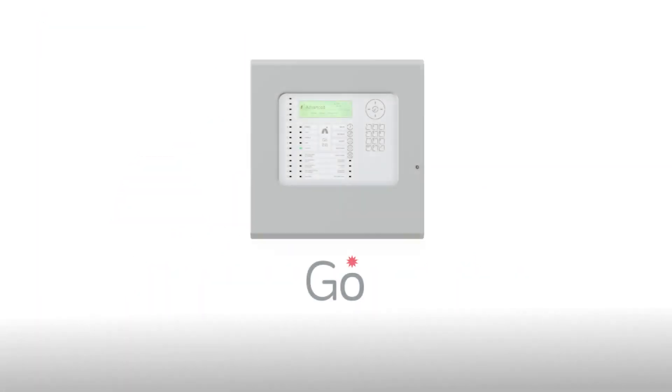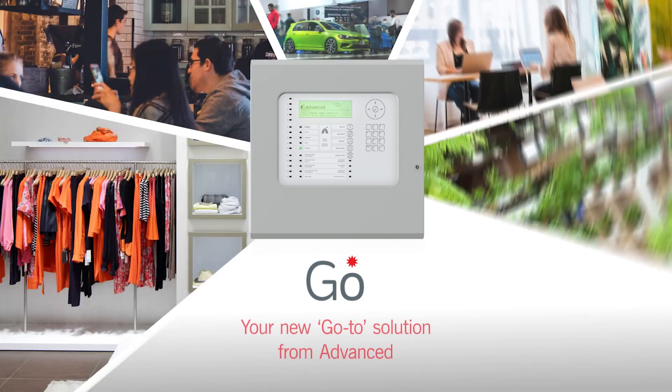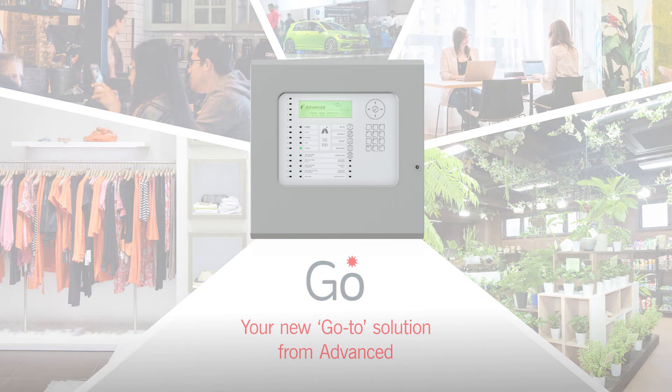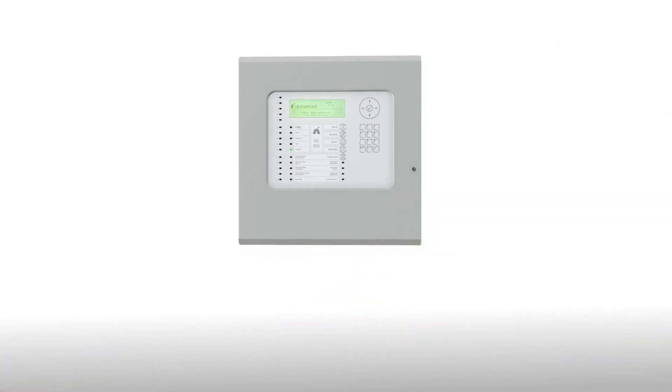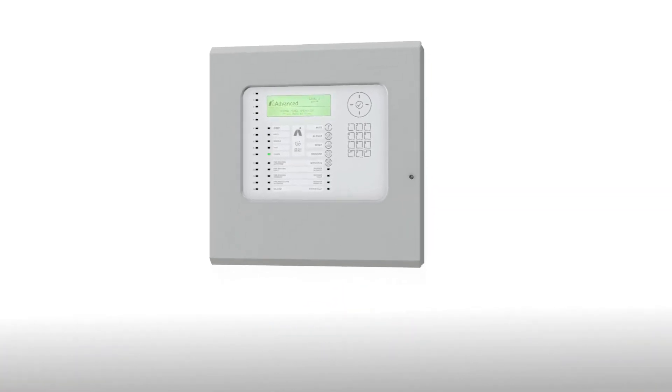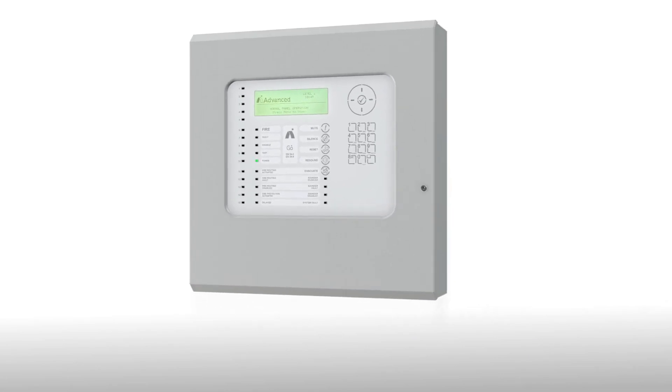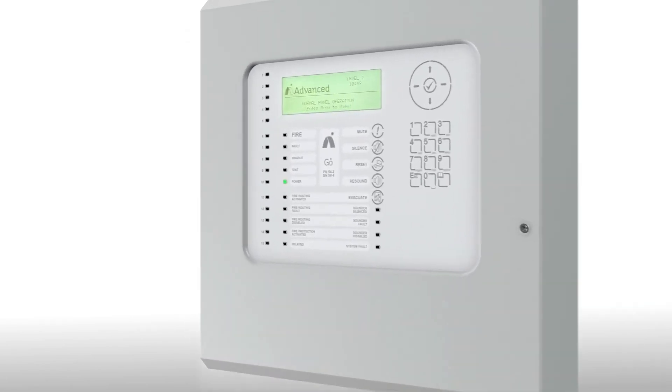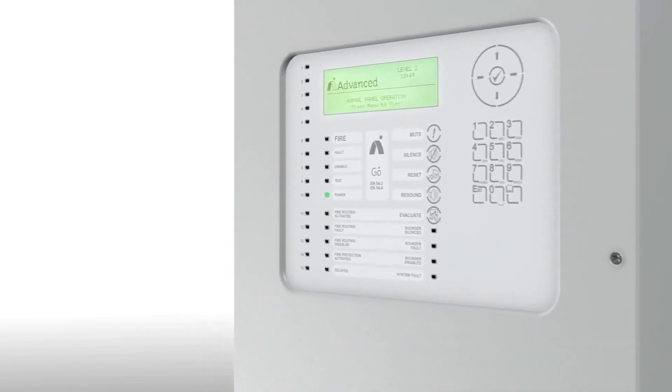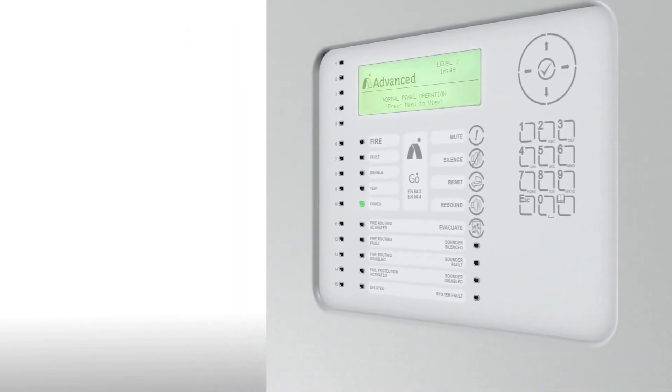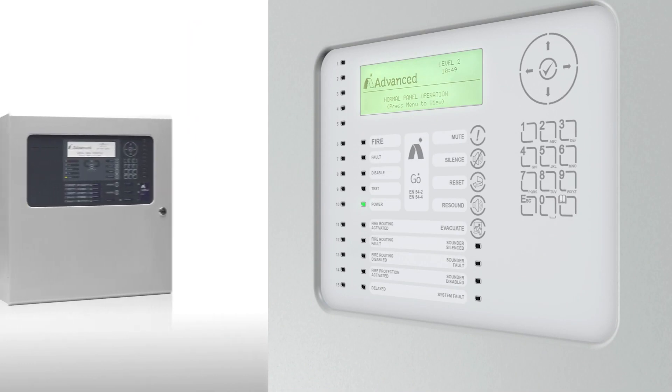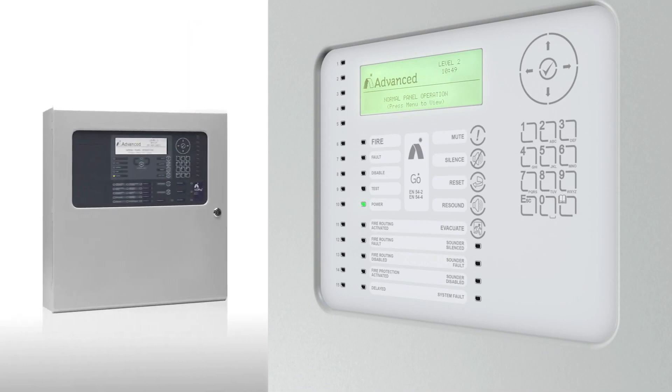Protecting smaller single panel sites from fire is now safer and simpler than ever thanks to Go, the new single loop fire control panel from Advanced. Go brings you easy, cost-effective access to a host of popular premium features from